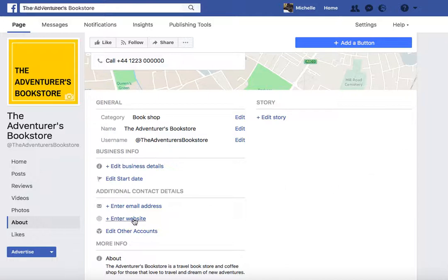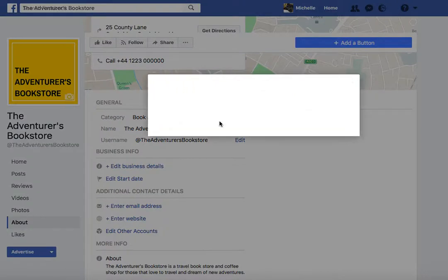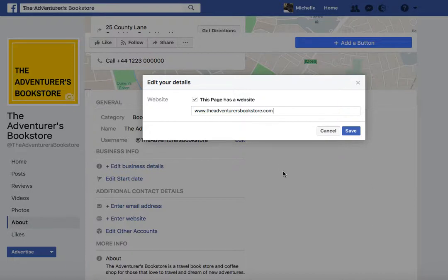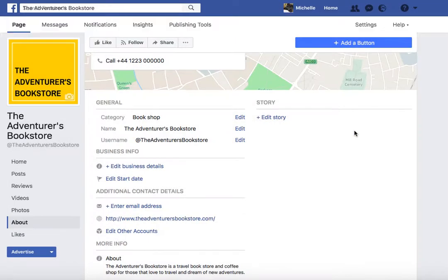One of the most important things, and we'll come to this first, is to add in your website address. Click on that www field. This page doesn't actually have a website, but if it did I would have a matching URL. Save that.